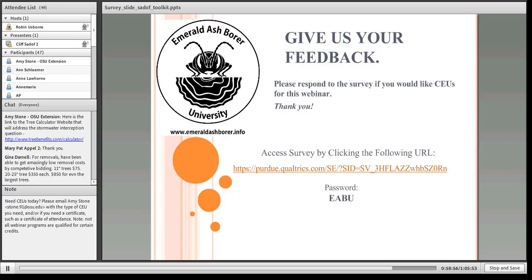Question on stormwater: the amount of stormwater interception for an 18-inch ash tree is 2,500 gallons. Amy has also linked people to the tree calculator website in the chat pod.